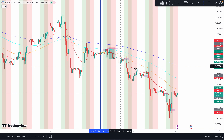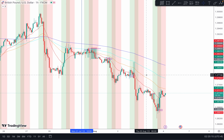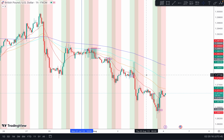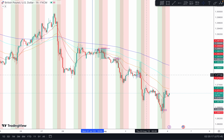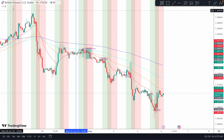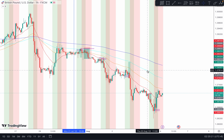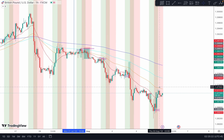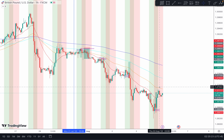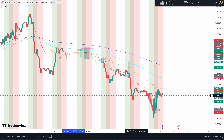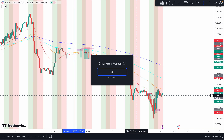I'm on GBP/USD and the chart is on one hour. I always place my bias based on the one-hour — that's the system I follow and that's what I teach. Now let me go to the three-minute chart.